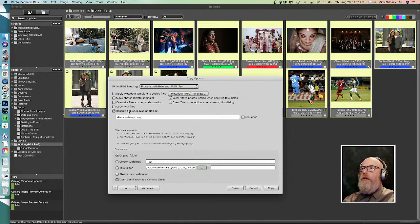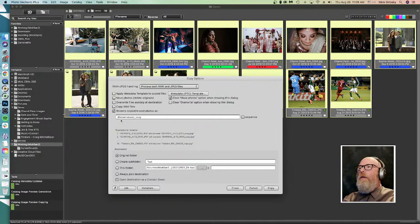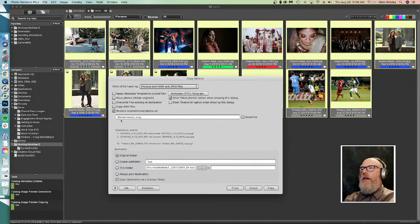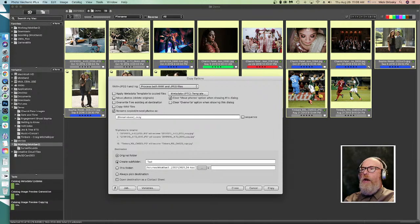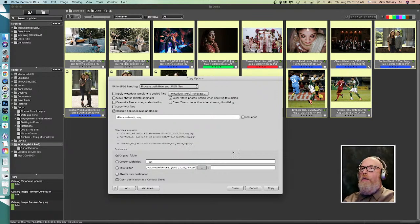You can also rename the files as you copy and move them. Here, 'rename copied/moved photos as' has the file name base — whenever you see something in curly brackets that's known as a variable, which is a bit of metadata that already exists in a file that you can reuse dynamically. This will rename the file as whatever it was originally named, with an underscore copy appended. You can move into the original folder, create a subfolder, or select a new folder. Photo Mechanic is a very powerful tool for copying and moving files.